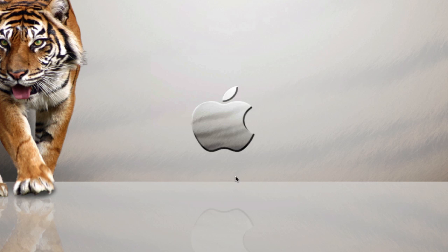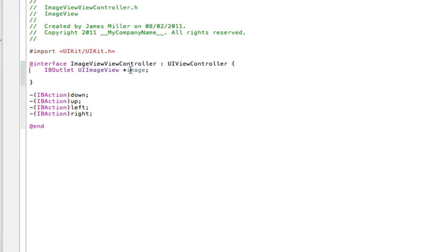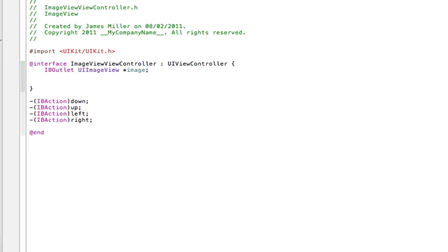Thanks to Max for reminding me to do this tutorial. We'll go into our dot-h file. Because this tutorial is really repetitive, I'll be cutting parts of the video but letting you know and explaining what I've written. In this one, we need timers to call the action over and over again, so we're going to need four of them.